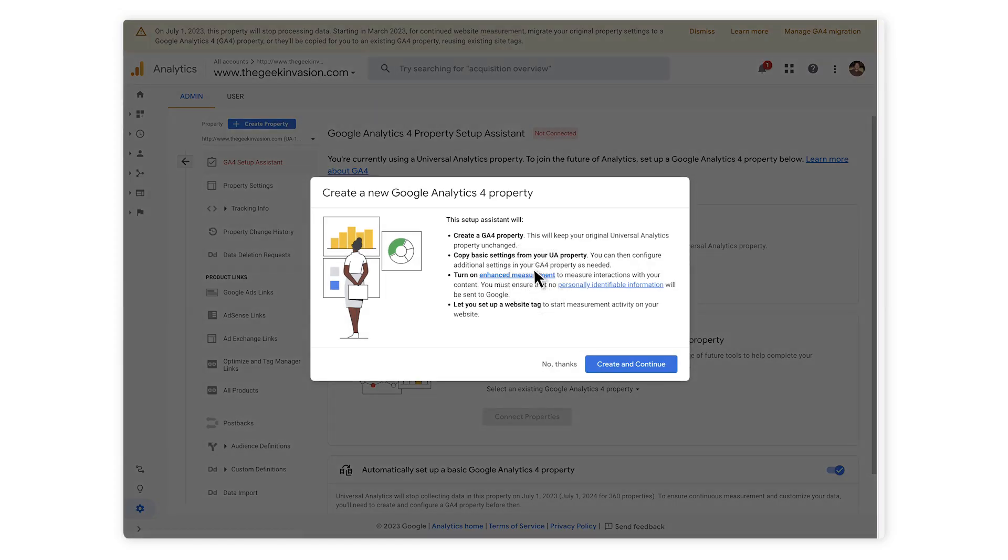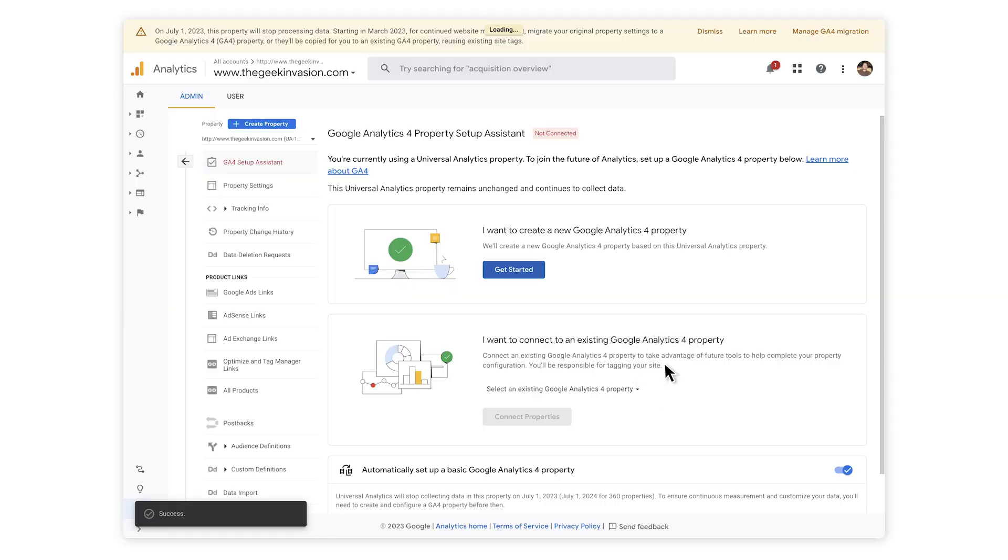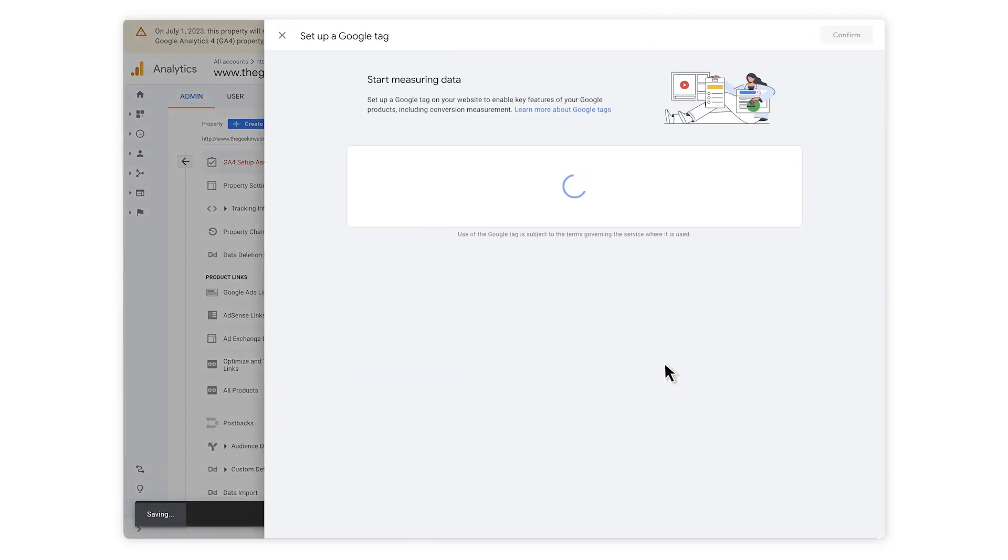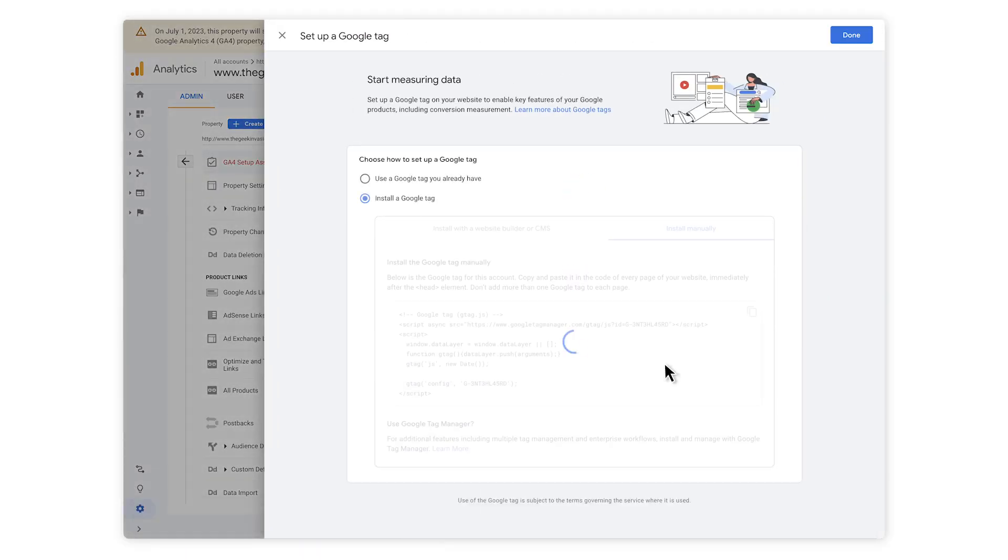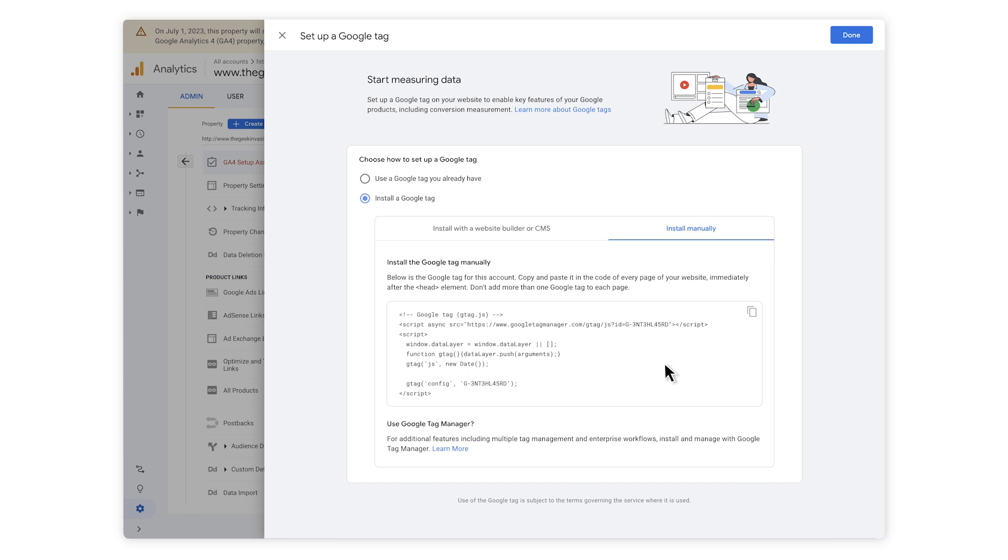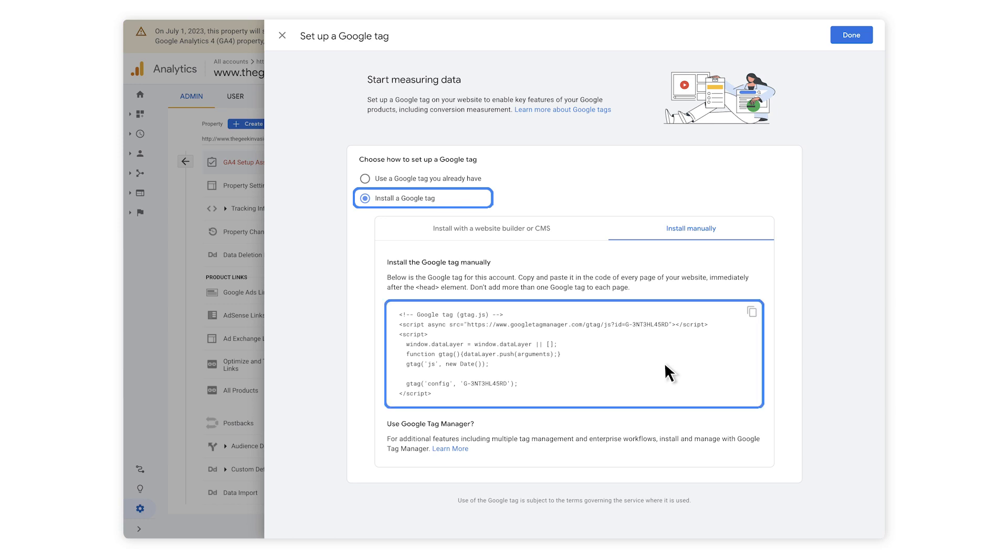The next step is to click on Get Started under I want to create a GA4 account. If you already have one, you can link this Analytics property to a specific GA4 account. Hit Create and Continue. The next step is to choose how to set up a Google Tag. Here, you have two options. You can either use a tag you already have, which will populate here, or select Install a Google Tag option, where you can install the tag using a website builder or in your site's code.